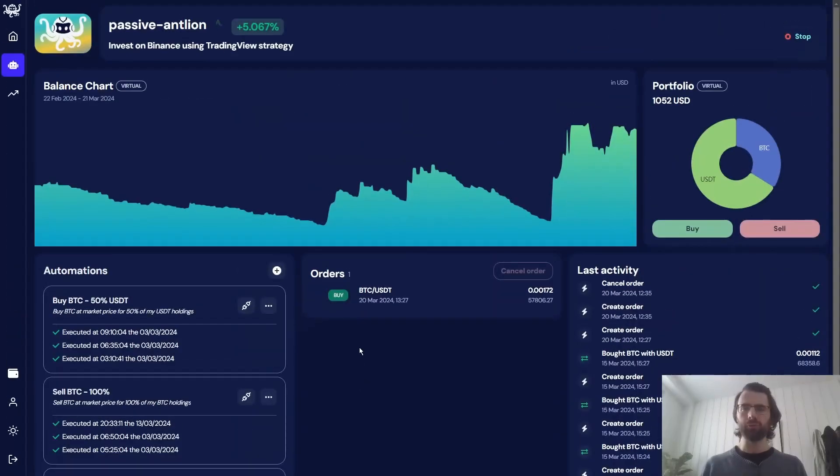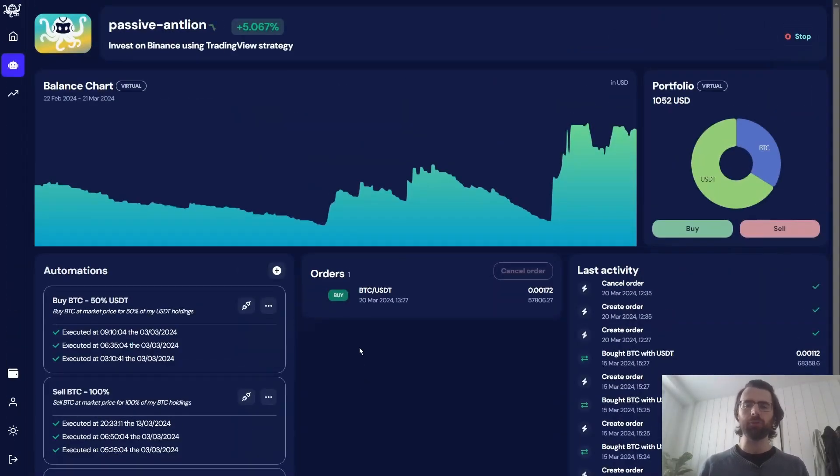With Trader, you gain access to the full power of TradingView Octobots. With Trader, our TradingView Octobots can use market and limit orders.